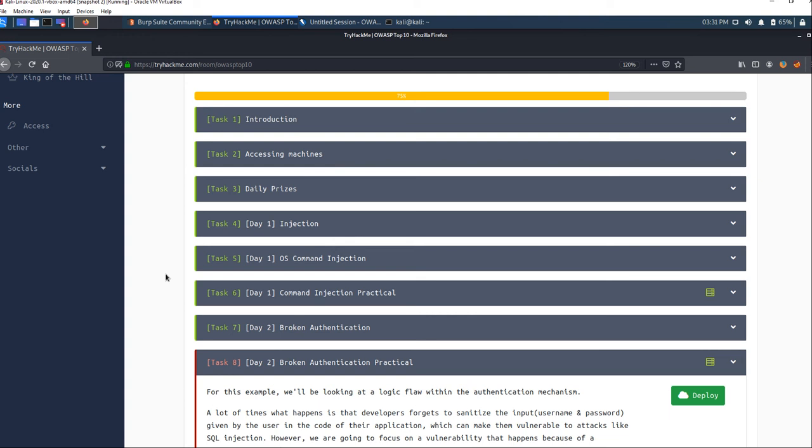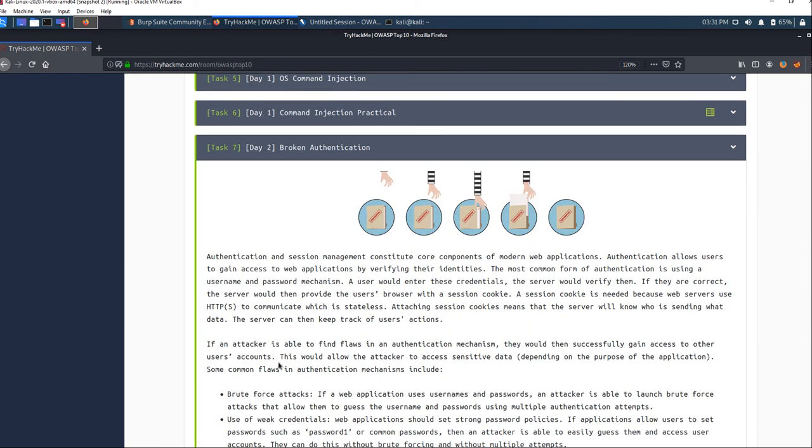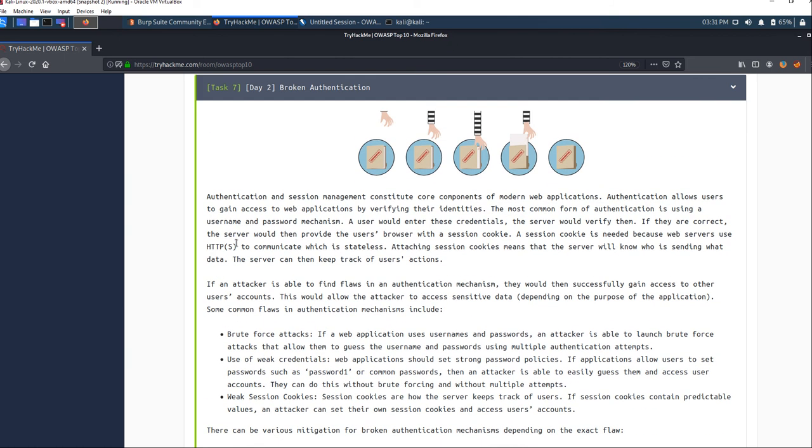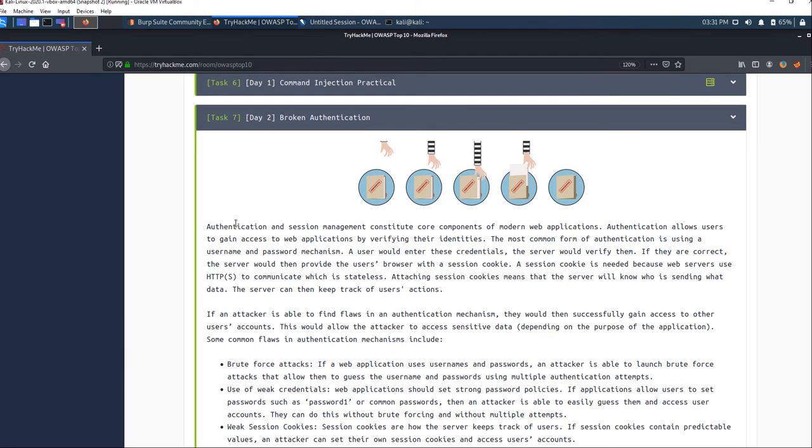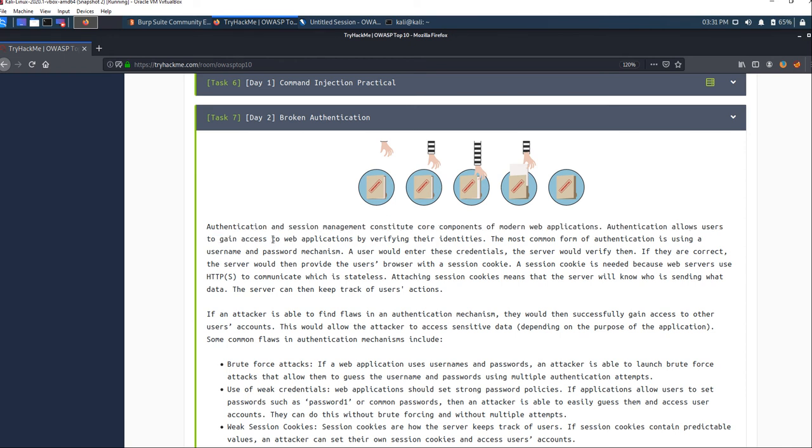First of all, we need to know what is broken authentication. The description is given here. Let me introduce you in a brief way. Broken authentication is a mechanism used to get inside any user's account and access their data.